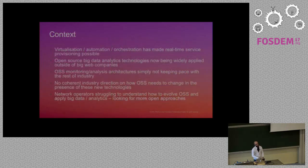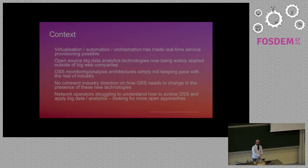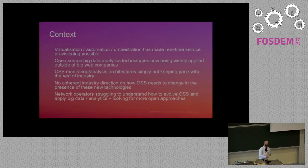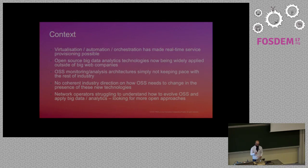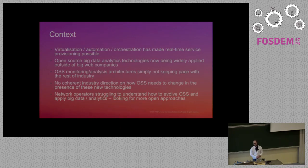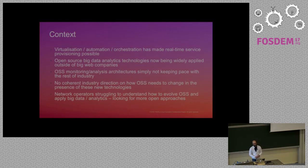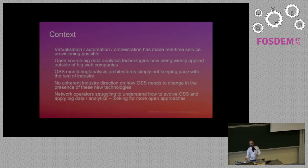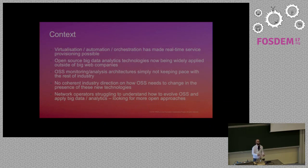Just to give you a few context about the project. You will see that virtualization, automation, and the orchestration have made real-time service provisioning possible. There's a lot of open source big data technologies at the moment. And there's a lot of big change in the network space. That's why Panda is really network-oriented.